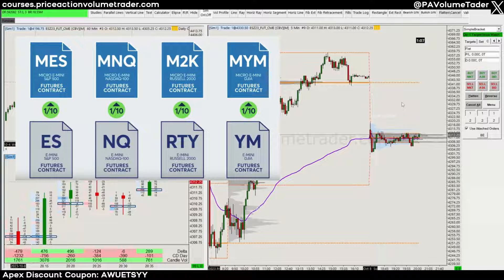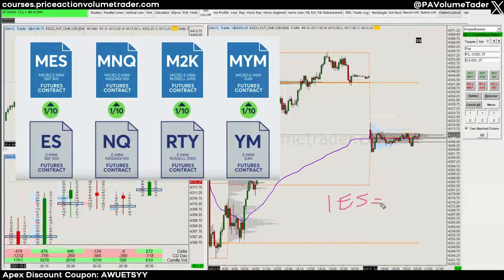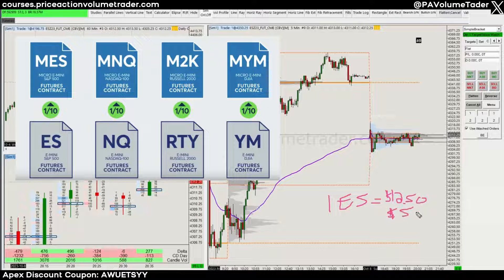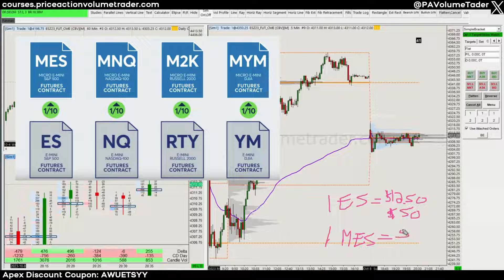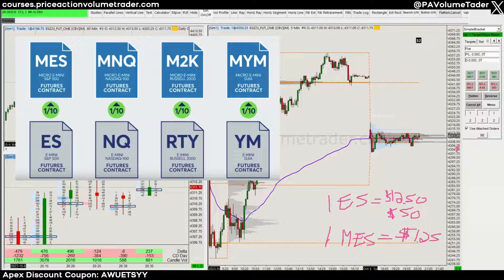For example, one ES contract — the E-mini — each tick is worth $12.50 and each point is worth $50. Then one MES, which is the micro version, is 10 times less: each tick is $1.25. Each tick is the minimum unit of movement that this market has, and each point is worth $5.